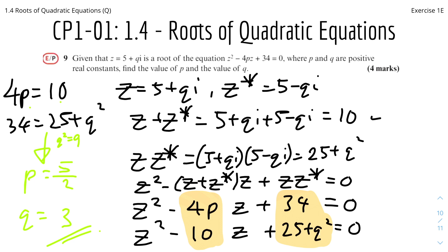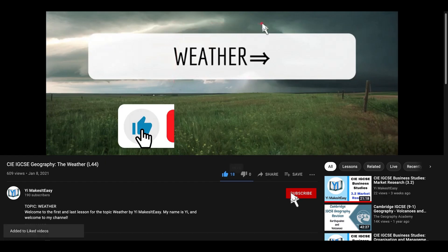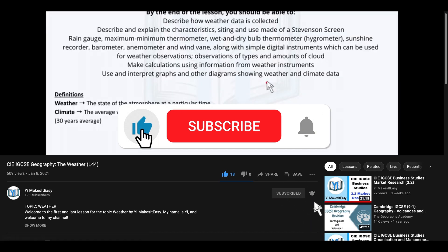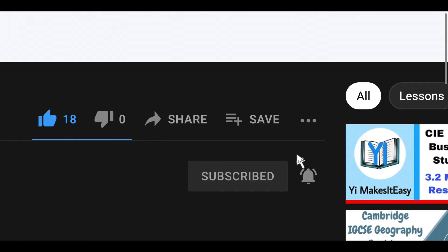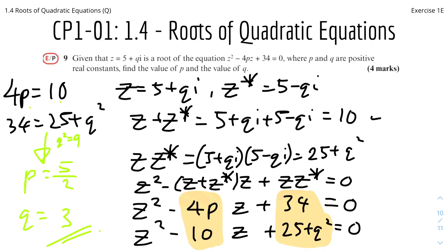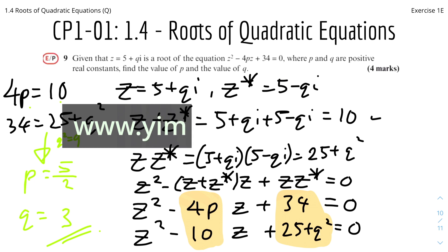That's it for this short video on 1.4 for Roots of Quadratic Equations. I hope you all find it useful and helpful. If you did, please leave a like and subscribe and ring the notification bell. If you have any comments or constructive feedback, leave them below. Check out my social media and website in the description — you can also visit www.yemiseasy.com for learning and teaching resources.